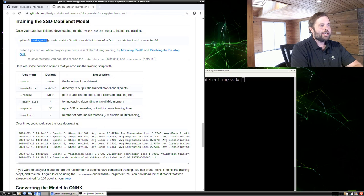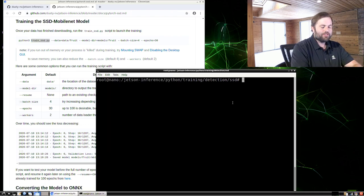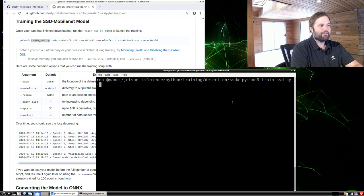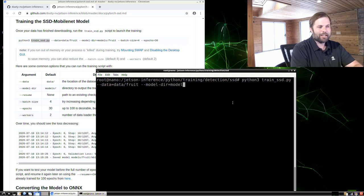Now that we have our dataset, we're going to use the trainSSD.py script that uses PyTorch to retrain the model. We'll run Python 3 trainSSD.py and pass in the directory we saved the data to — data/fruit — which is mounted from the host into the container. Then we tell it where to save the trained models: model/fruit, also mounted from the host.